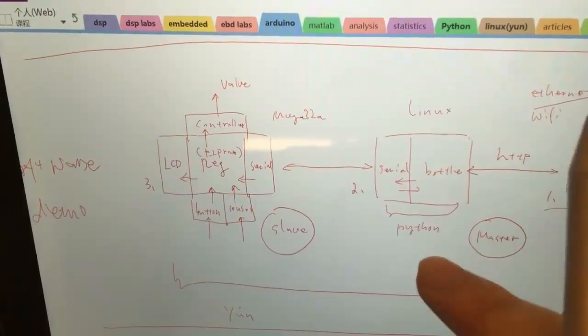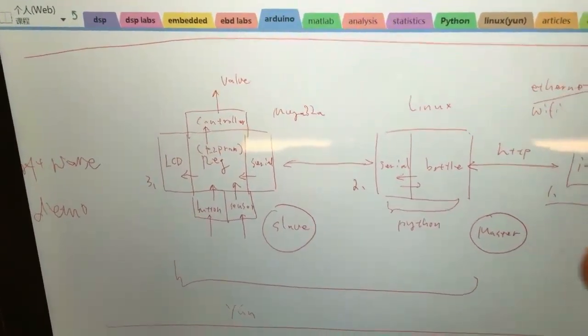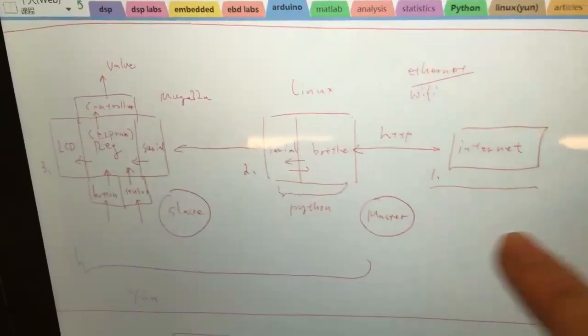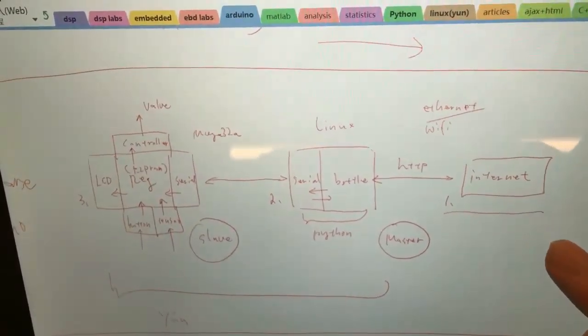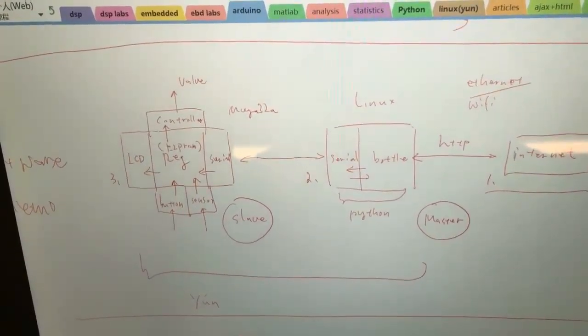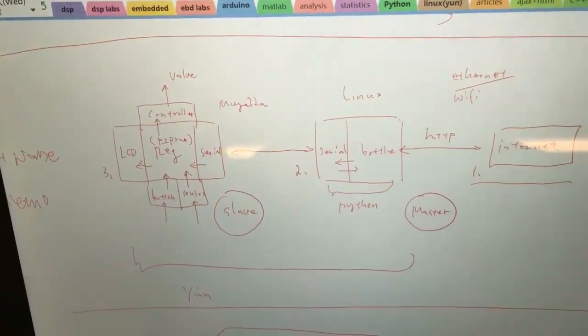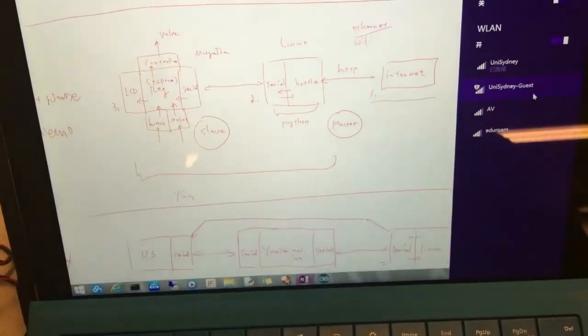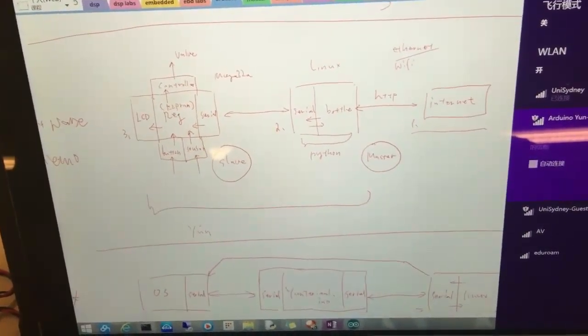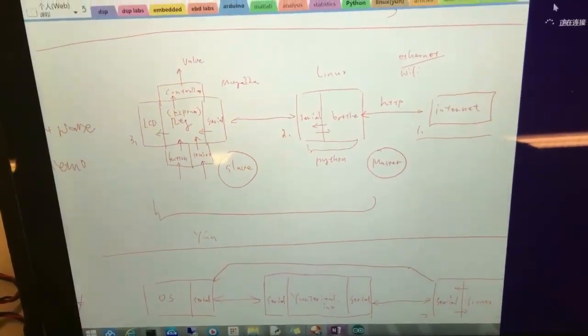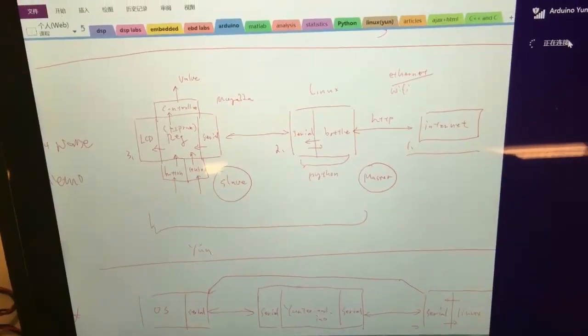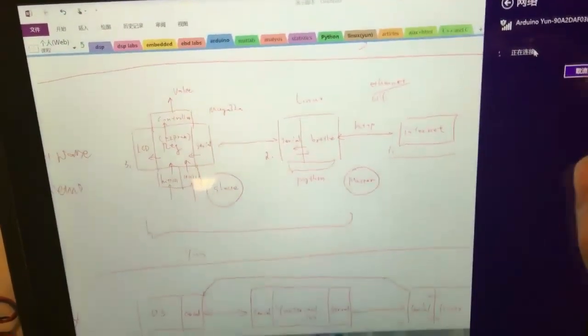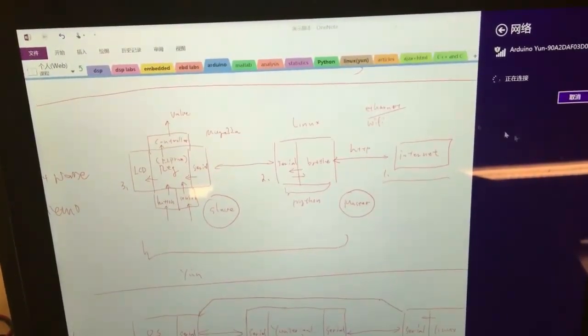So now let me show you how to access the Arduino board through the website. Now I connect my computer to the Arduino.